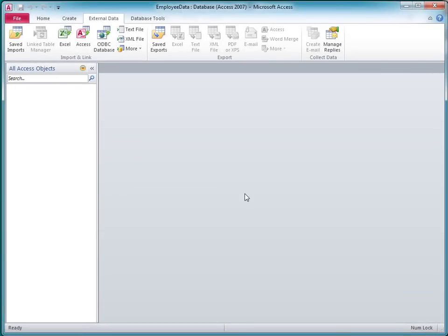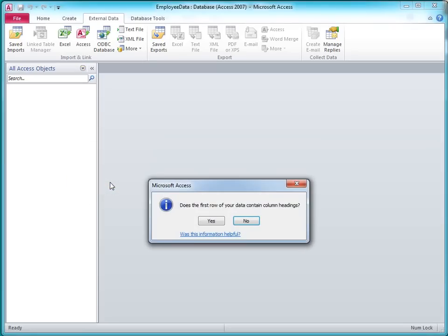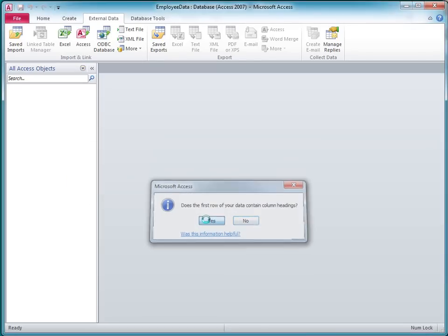Now here's the trick that makes this operation so simple. I right-click anywhere in the Navigation Pane, and then click Paste on the shortcut menu. Access asks me if the data includes column headings, which it does, so I click Yes.